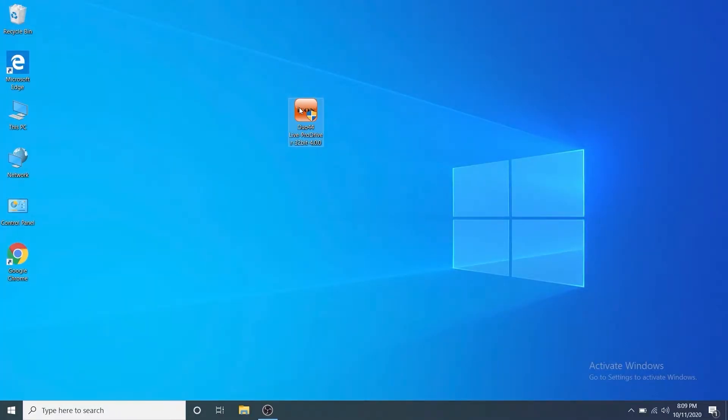Hey my name is Nadir and in this PD4 getting started video we're going to show you how to install ProDriver 4 on your Windows PC.